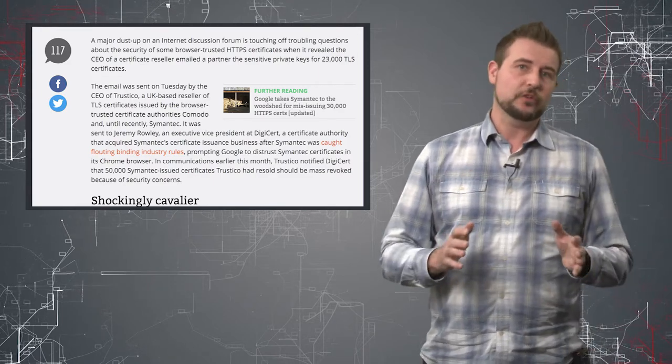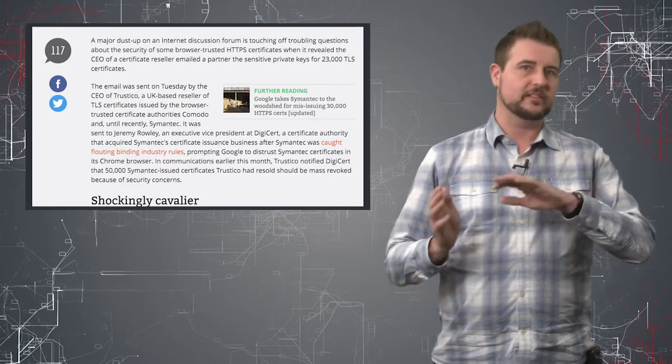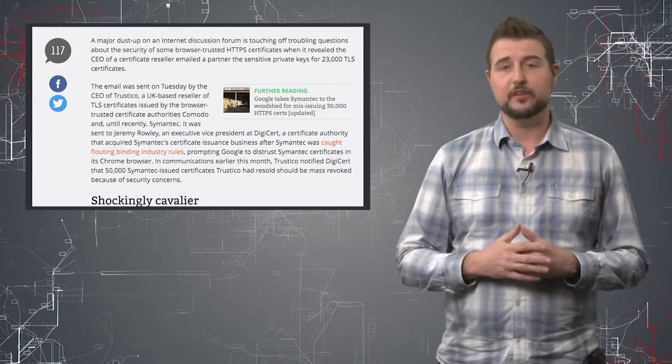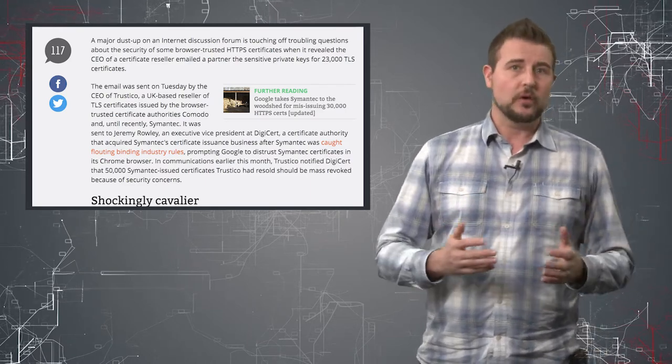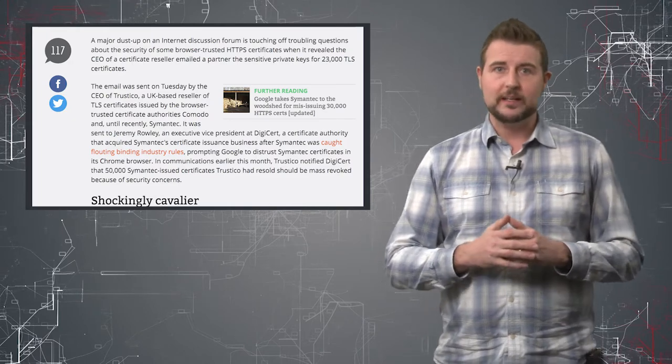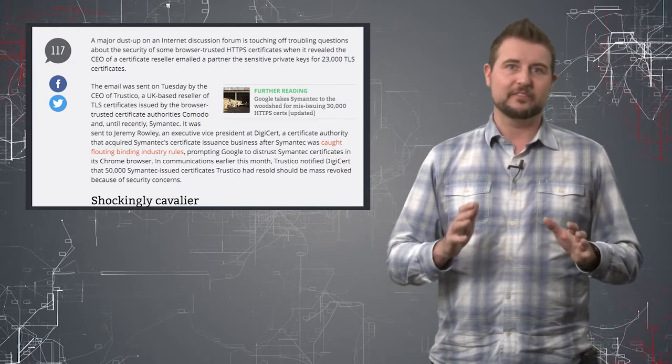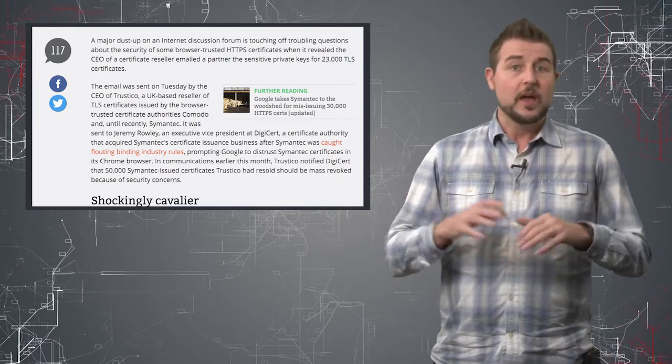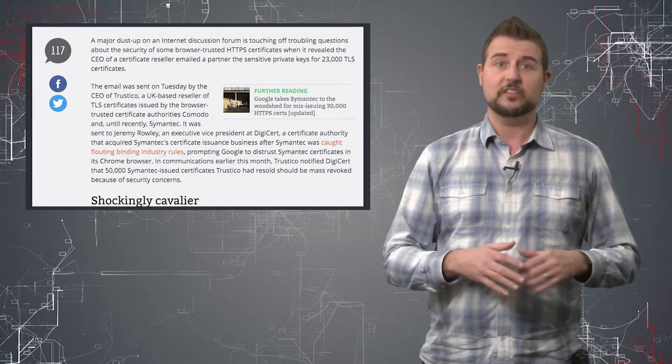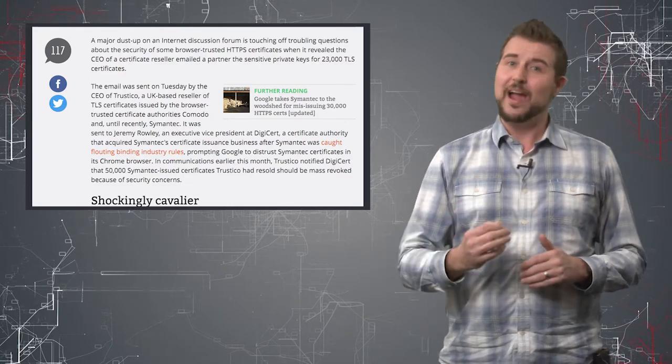Now these were certificates associated with this Symantec issue which I mentioned in a few videos back, so theoretically these were already kind of flawed certificates that were already noticed. But the fact that this company Trustico actually had the private certificates of their customers and were storing them...